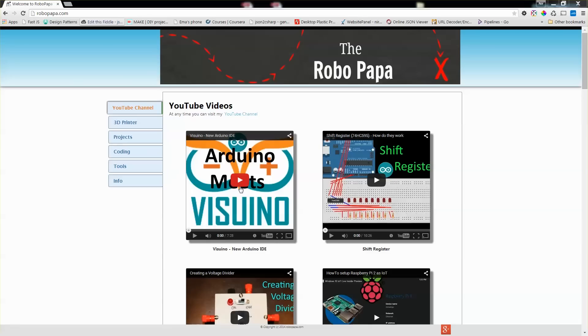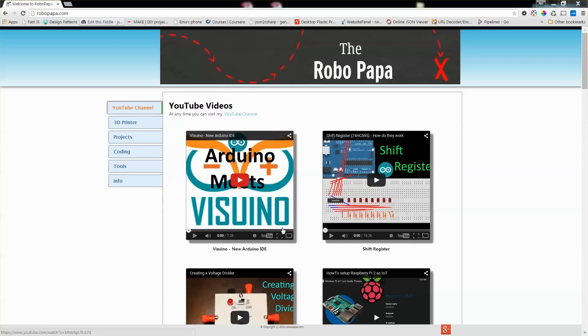Which is very simple and straightforward. I also want to point out that in case you missed my first video on Visuino and how to use a blink LED and running a servo, please check out this video. You can find it on my homepage or on my YouTube channel.